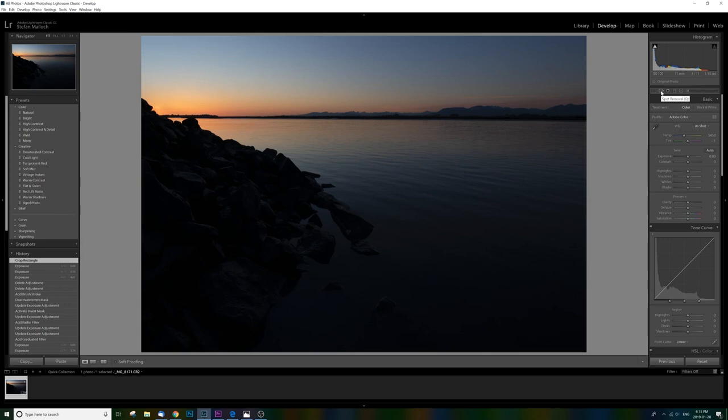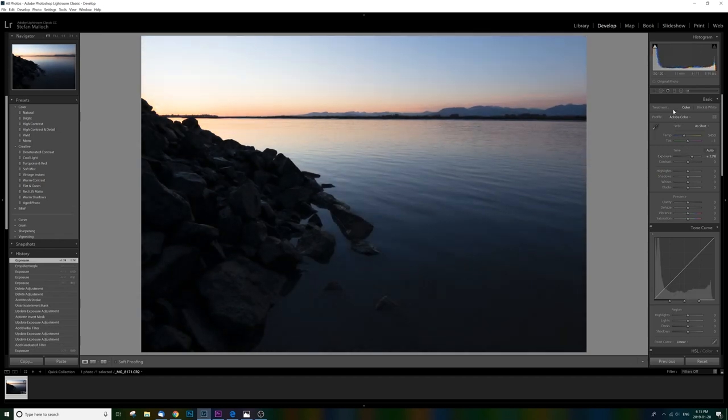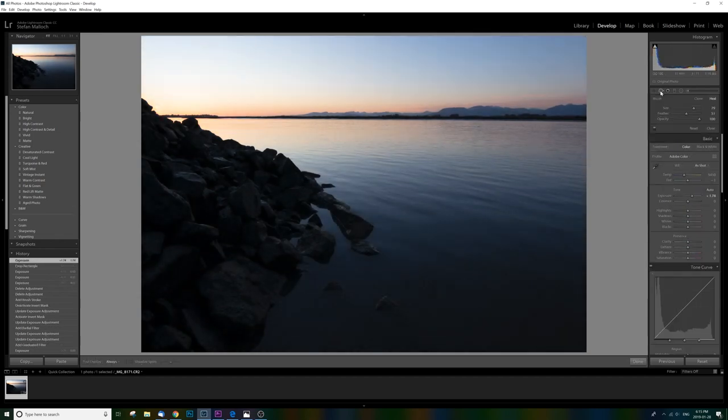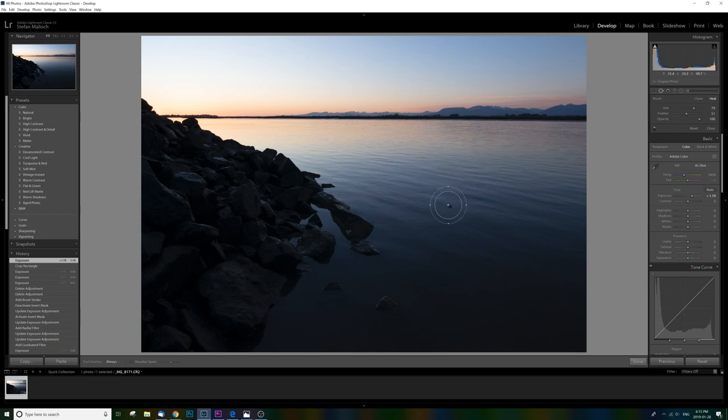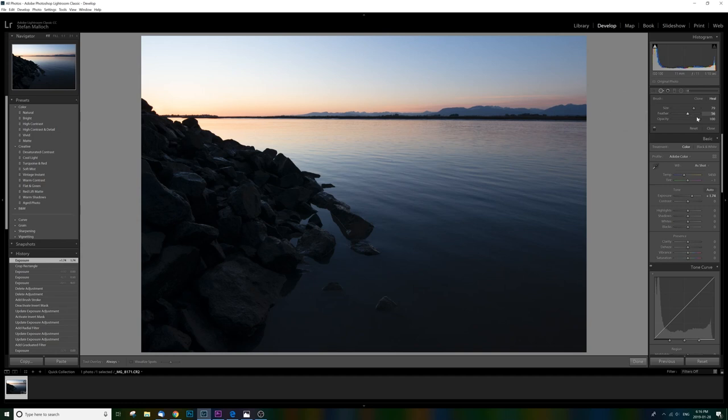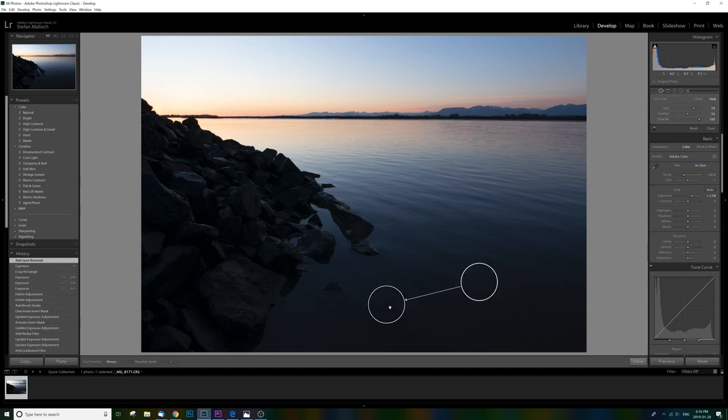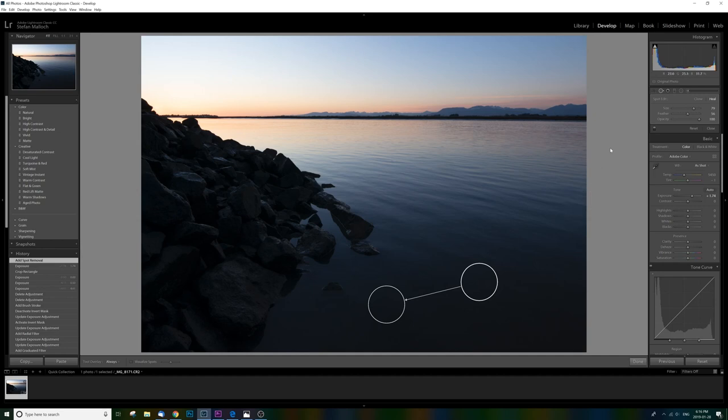If we look at the next one, we've got a spot removal tool. And what this one's going to allow us to do is kind of clean up what we don't want. Great for skin, great for annoying rocks or anything really that you don't want in your picture. Right there, we click on that and there's our brush. On the right there, we can choose our size, our feather, which is how much is going to be taken around it to kind of blend it in. And then our opacity of it.